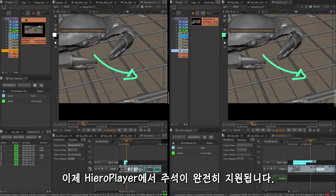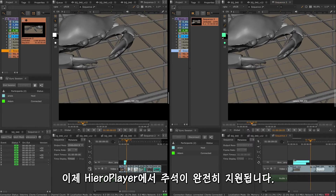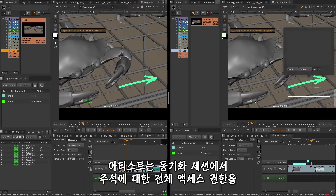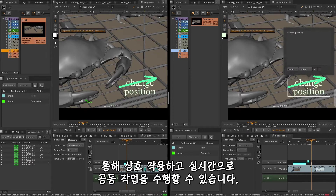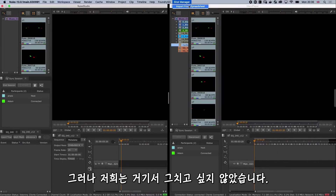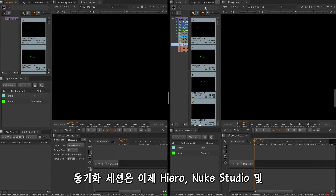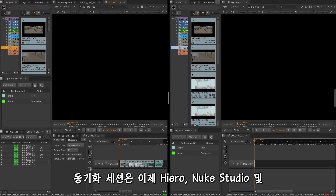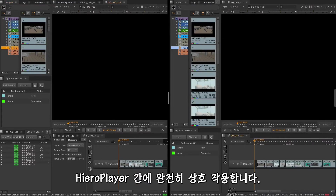Now that annotations are fully supported on Hero Player, artists can interact on sync sessions with full access to annotations and collaborate in real time. Sync sessions are now fully interactive between Hero, Nuke Studio, and Hero Player.